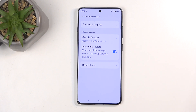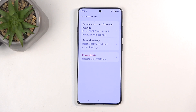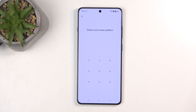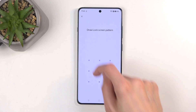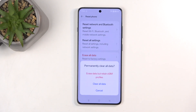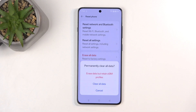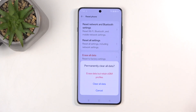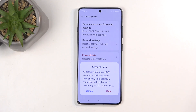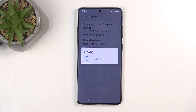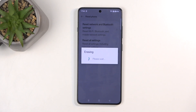I don't have anything I want to back up, so I'm going to select Reset Phone and then Erase All Data. If you have a screen lock set on your device, you'll need to confirm it — I have a pattern. Once confirmed, you can select Clear All Data, or alternatively clear all data but retain your eSIM profile if you prefer. I want to clear all data, so I'll confirm it a second time by selecting Clear. This will now begin factory resetting the device and the process will take about a minute to finish. Once completed, I'll be presented with the Android setup screen.